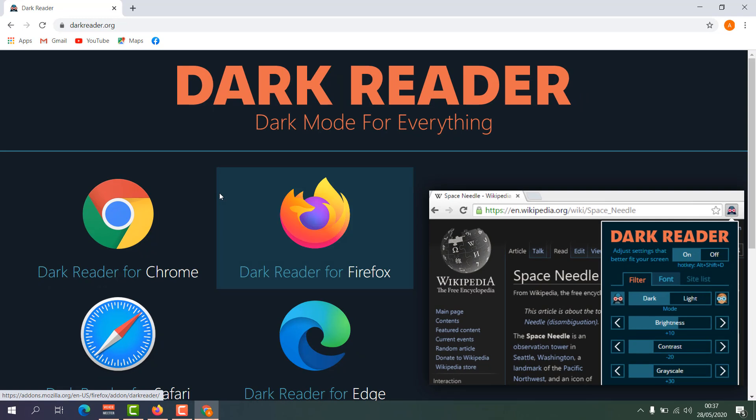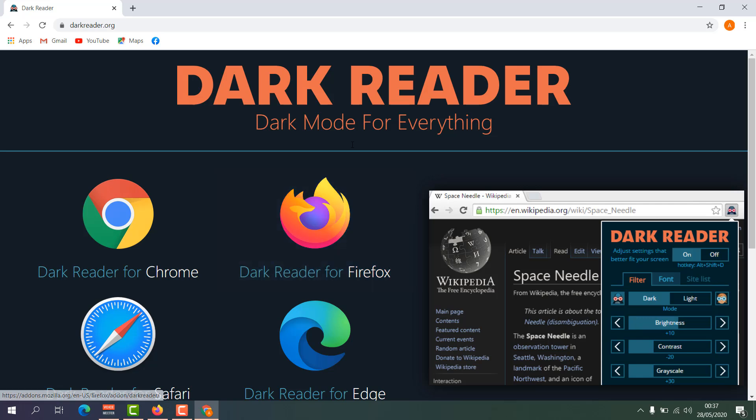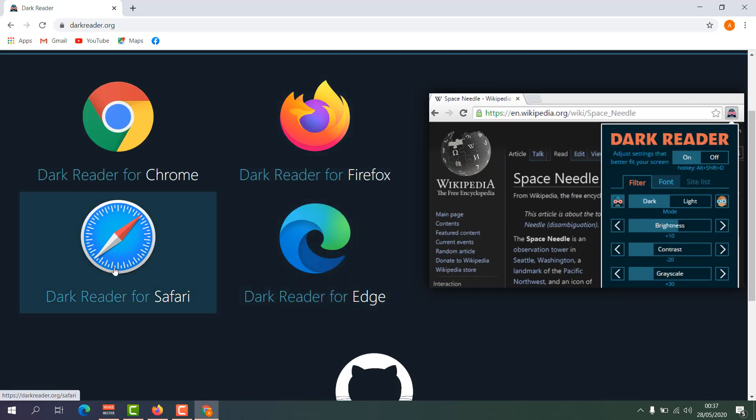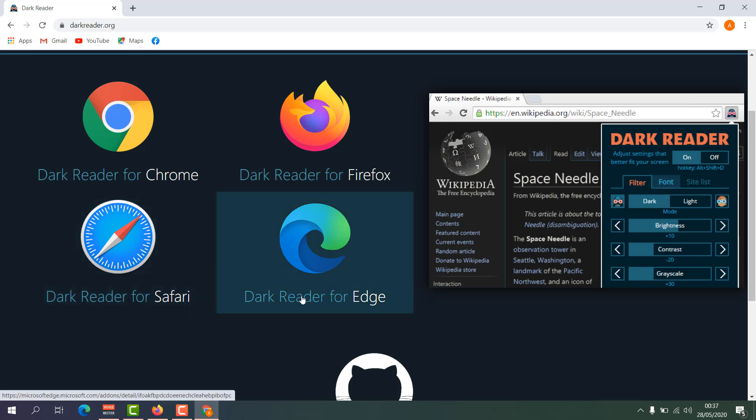This extension will allow you to enable dark mode in your Google Chrome browser, or if you want to enable it in Firefox you can easily jump over here. You can also enable this in Safari or Dark Reader for Edge. Now I'm going to install it in my Chrome browser.